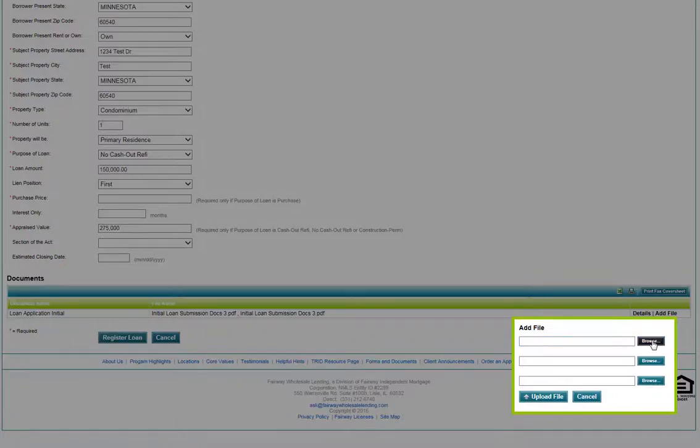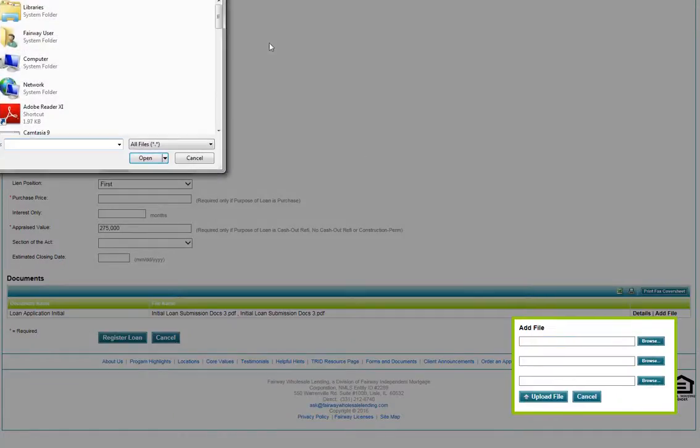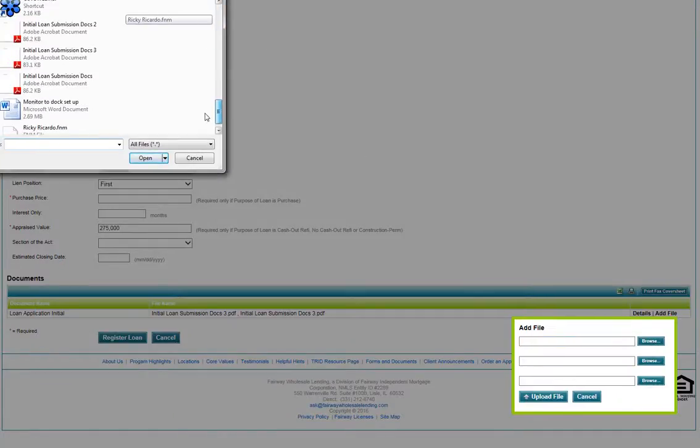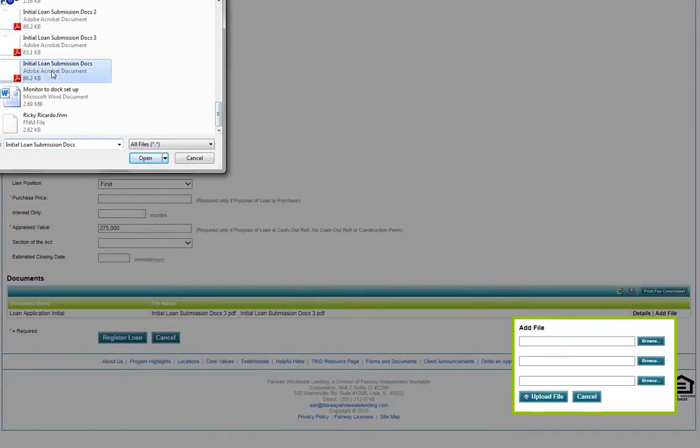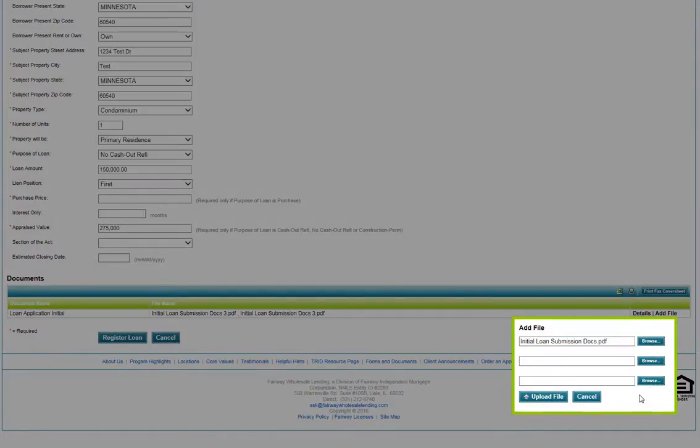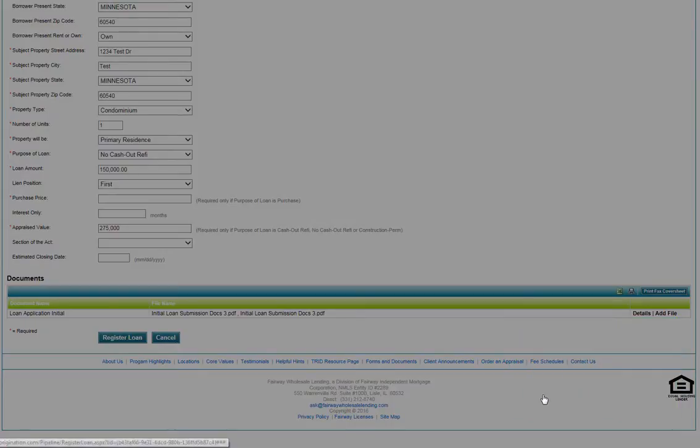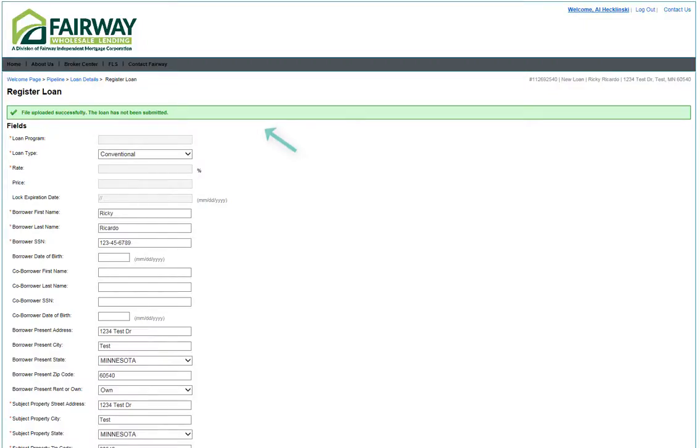Browse and upload your PDFs. Once you have added all of your files, click the Upload File button. You will receive a confirmation that the documents have been uploaded successfully.